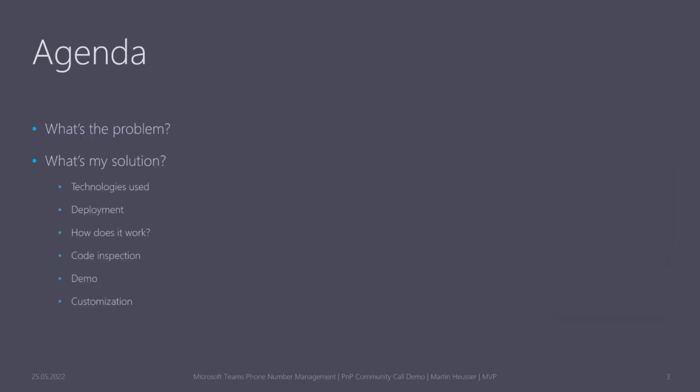Some of my favorite technologies are Azure, Microsoft 365, Teams, Power Automate, PowerShell, Graph—basically many different Microsoft cloud technologies. Today I'm going to talk very quickly about what's the problem and what led to my solution or how I built that.